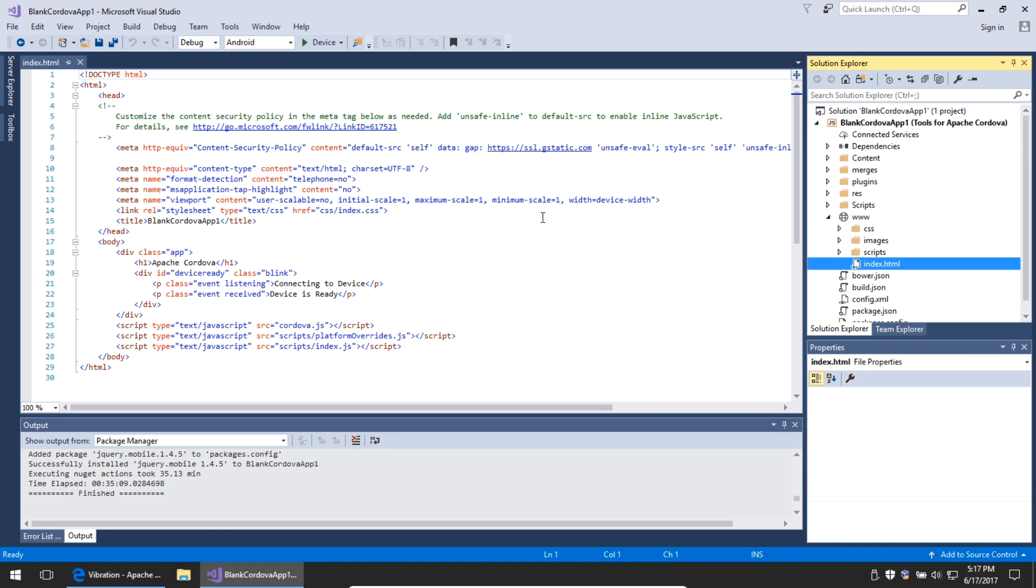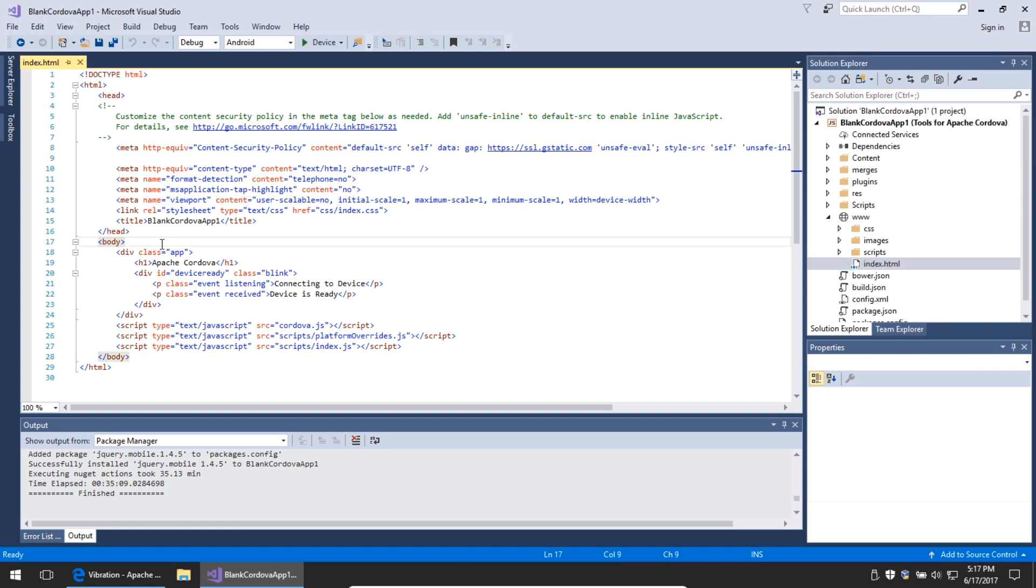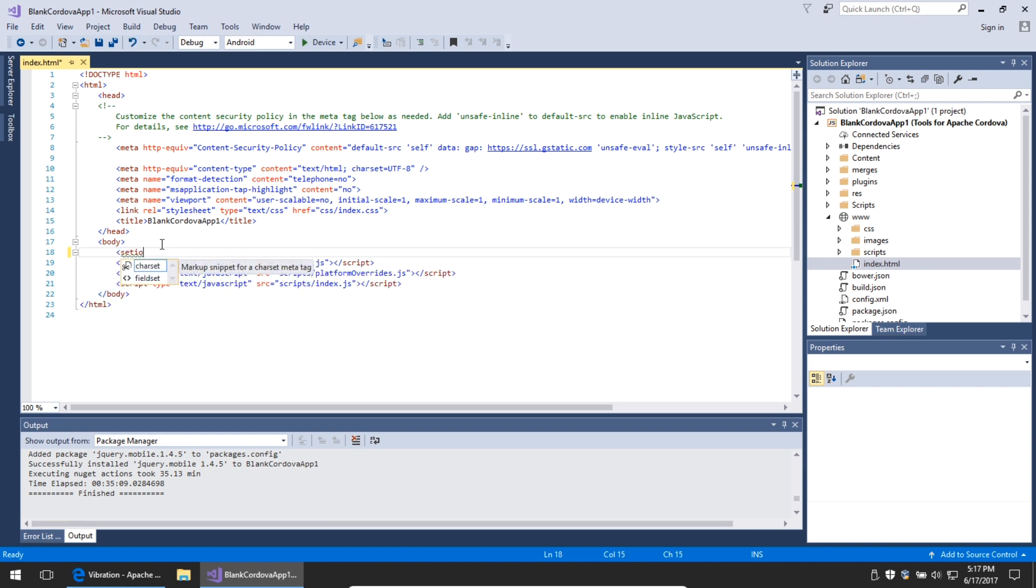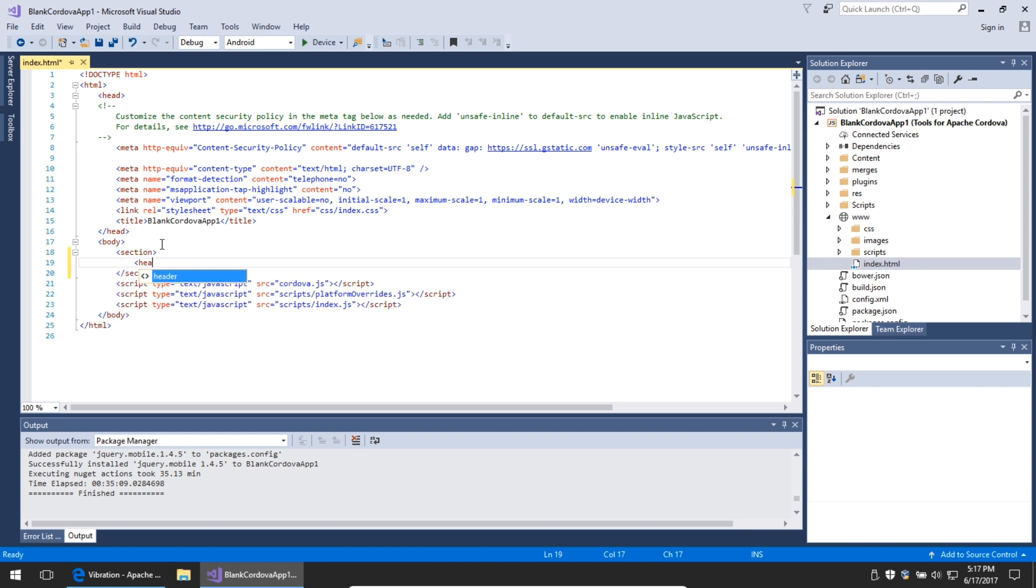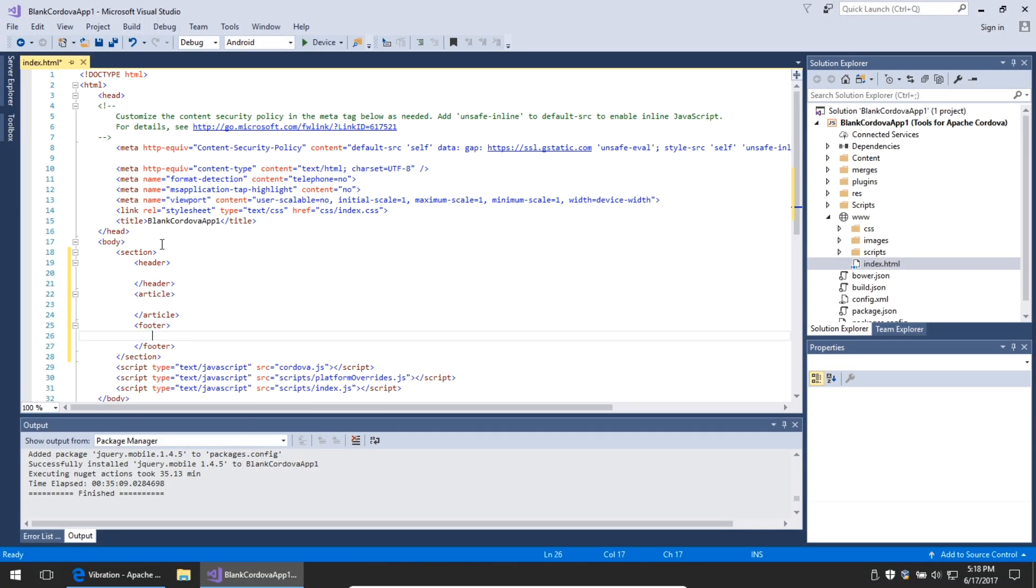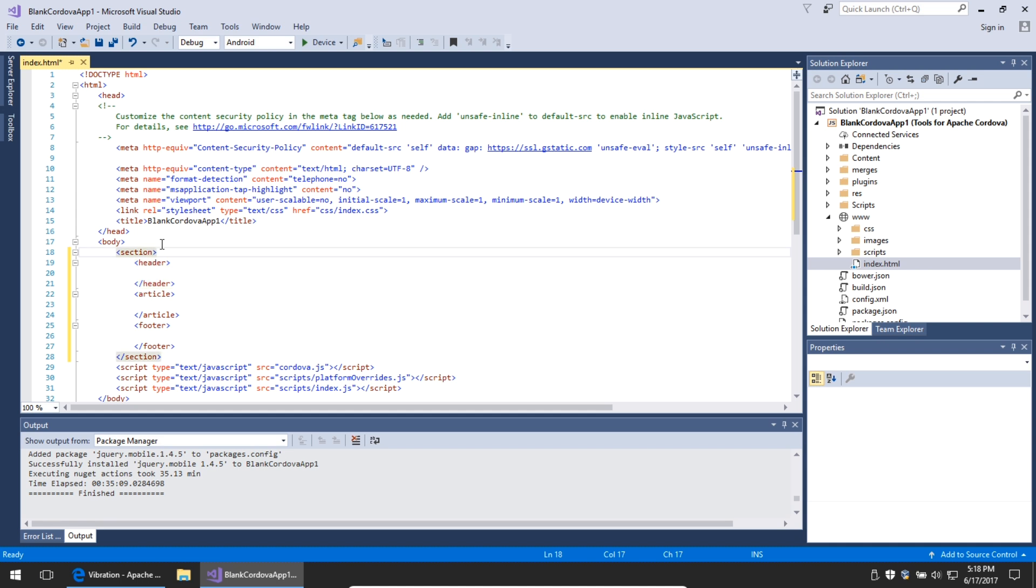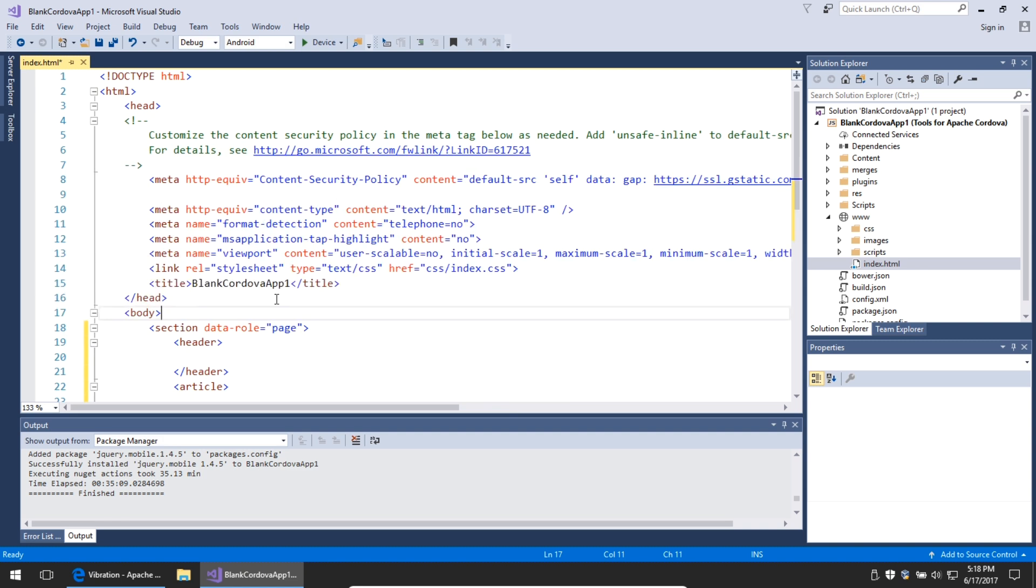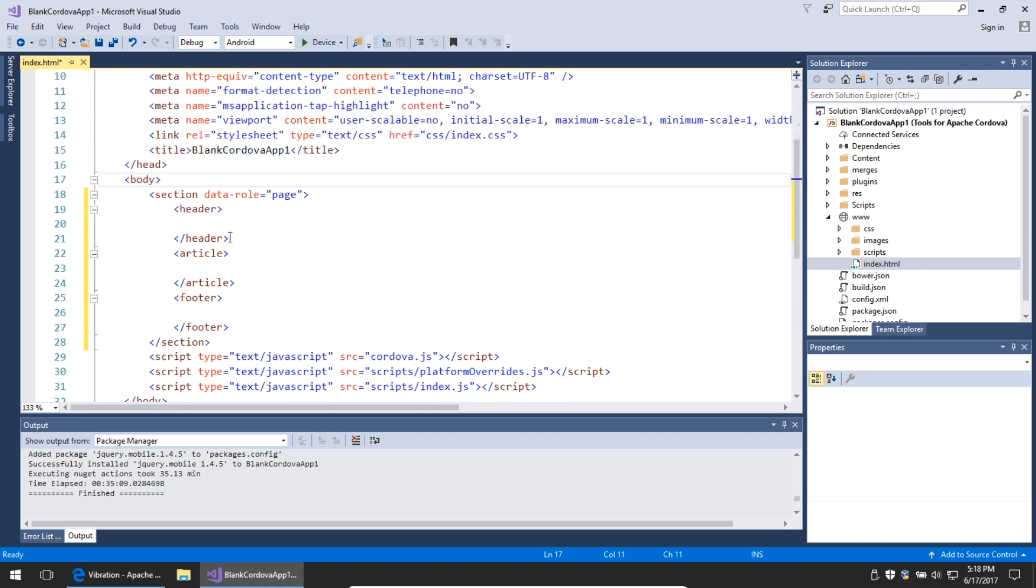This will allow you to create an interface. In the index.html file, I'm going to get rid of what's already there, the div here lines 18 to 24. Instead, I'm going to create a new section with a header, an article, and a footer. This is HTML5, but via jQuery Mobile, we can add a data role, which is an attribute of page. This is a section, a page in our document. Let me zoom in a little bit so it's easier to read.